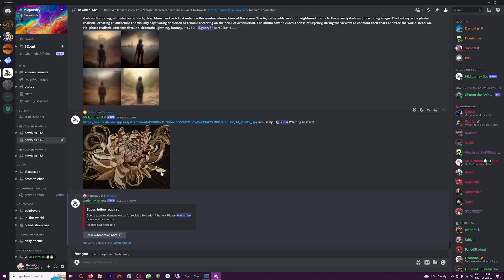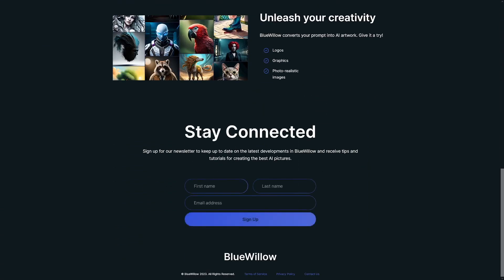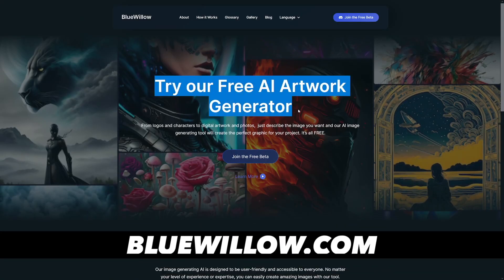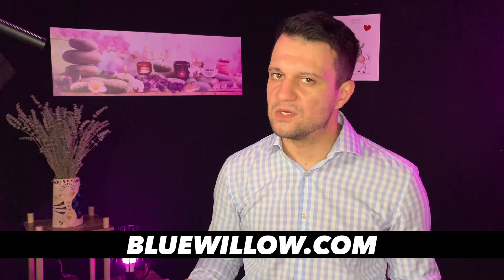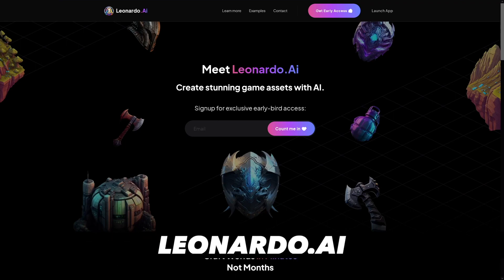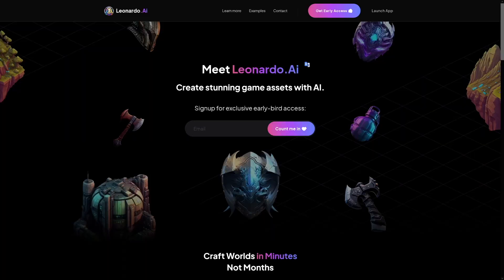I just closed MidJourney and I went on to find something which is free and working on the same principle. I found Blue Willow — it is free, it is good, but it's again in Discord and it's not so punctual. So what I stumbled upon is this one. Meet Leonardo.ai. Trust me when I say this, it is way better than anything that you have ever seen before.